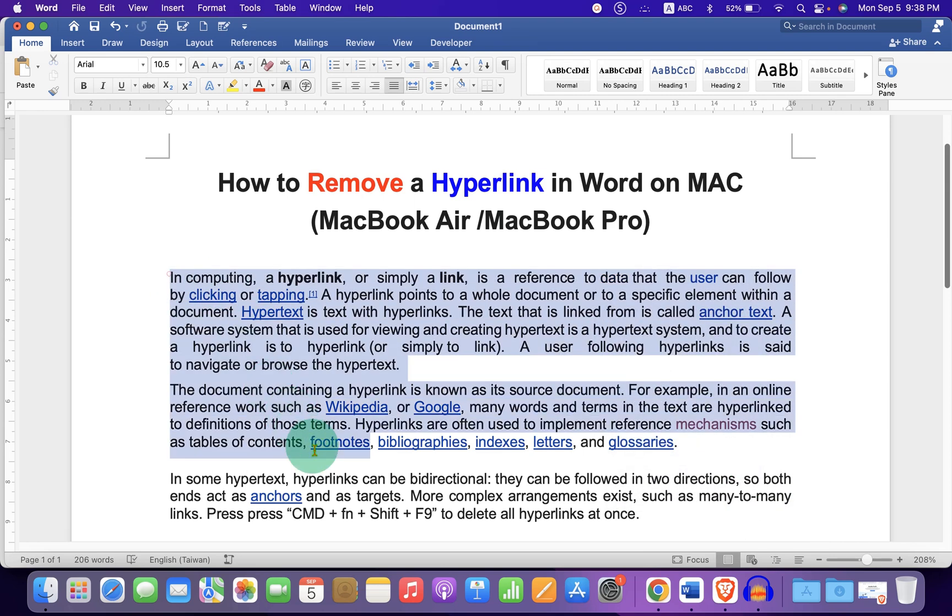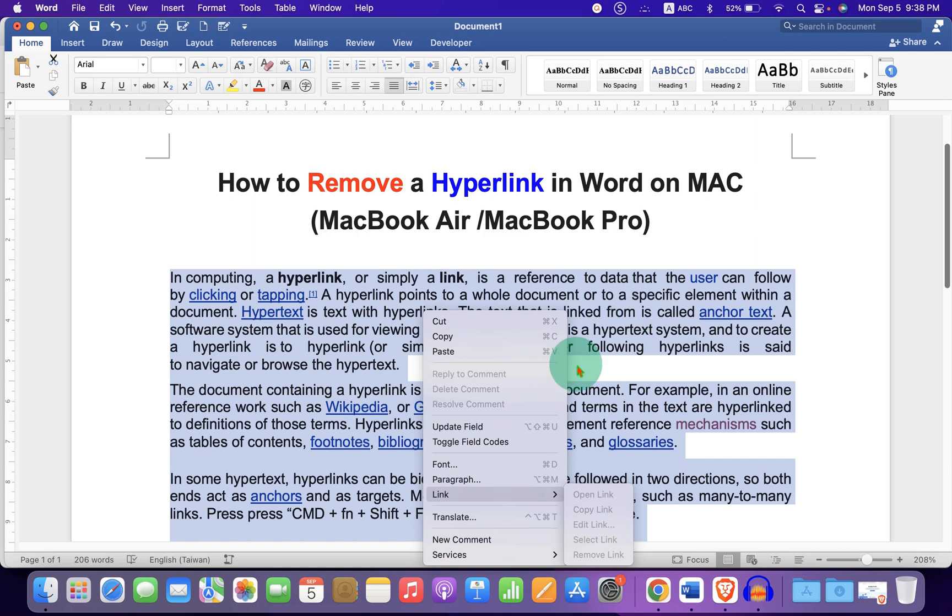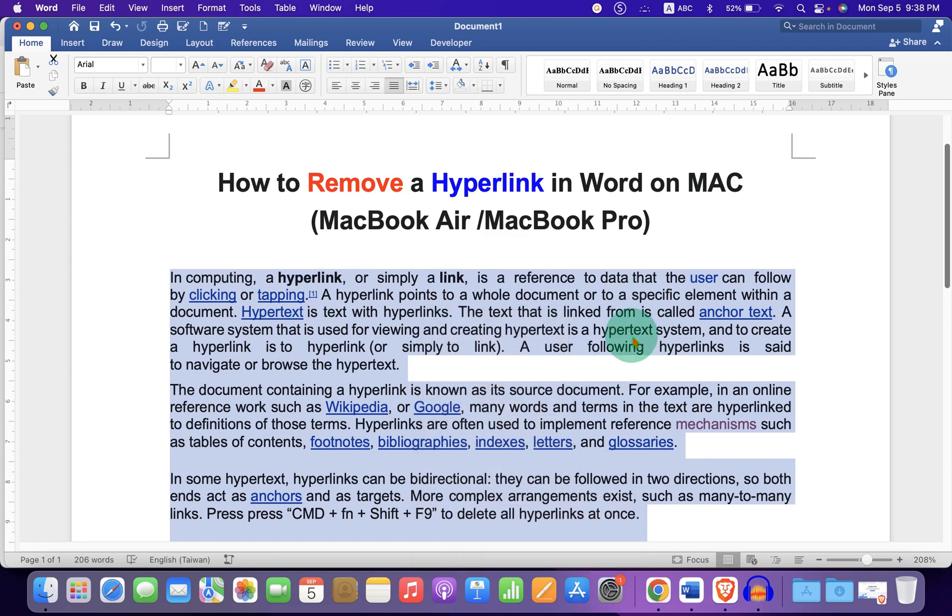However, notice that if you select all the paragraph and then right click, you will notice that under the link option this time the remove link option is not working and you cannot remove the link at once from the paragraph.